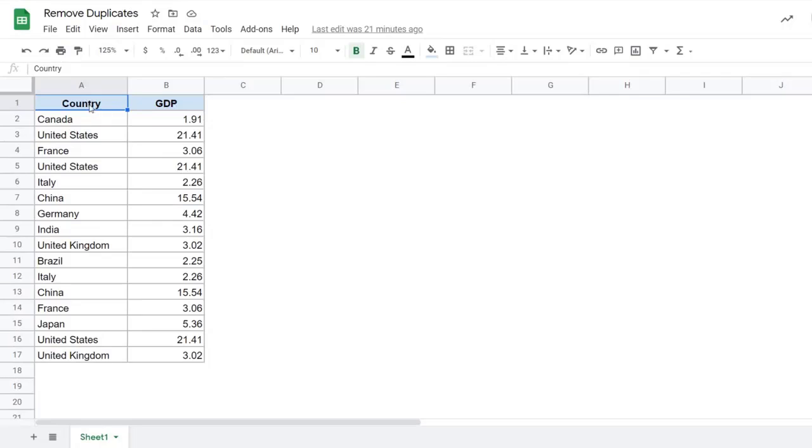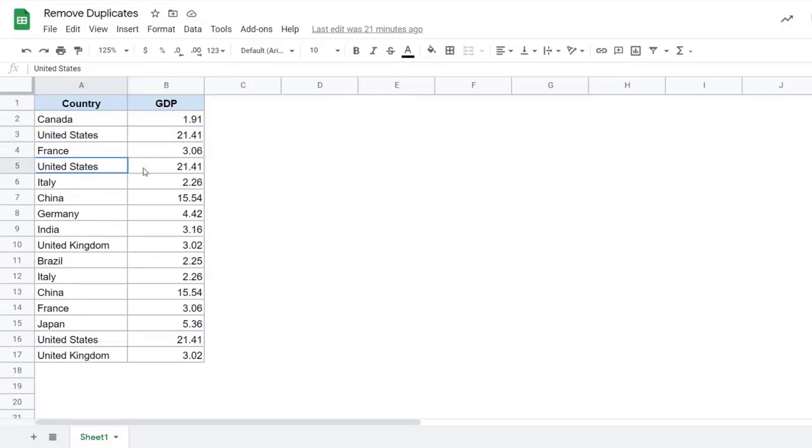Here I have this dataset where I have the country and their GDP numbers. You can see there are duplicates in this data for United States. I have it here, then I also have it here, I also have it somewhere here. France, I have it here and then I also have it here. So you can see there are duplicate entries.